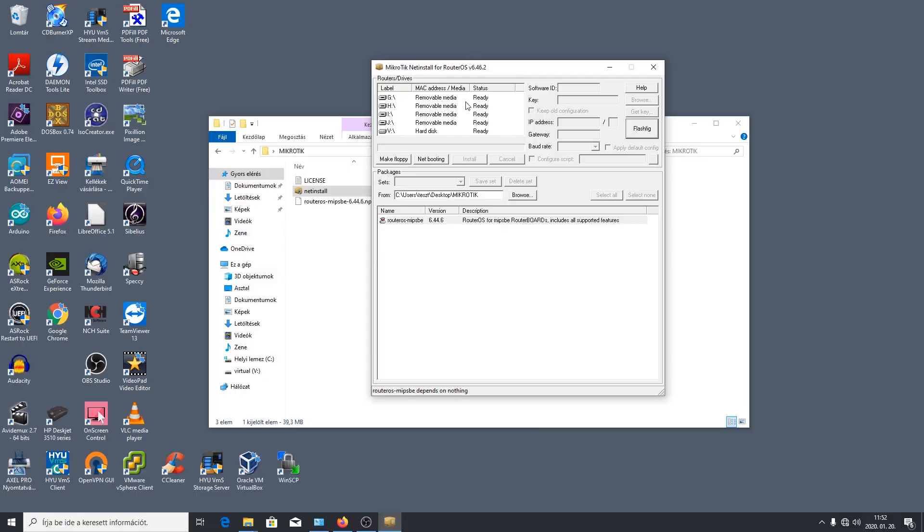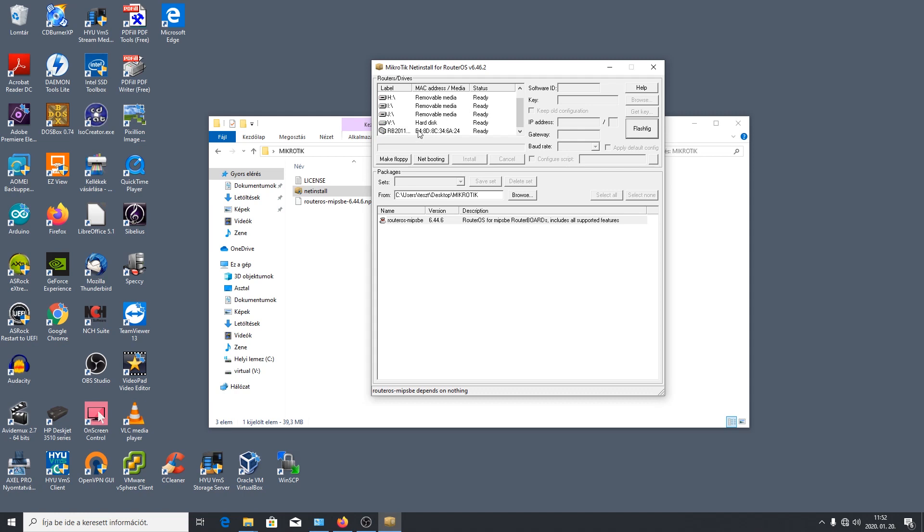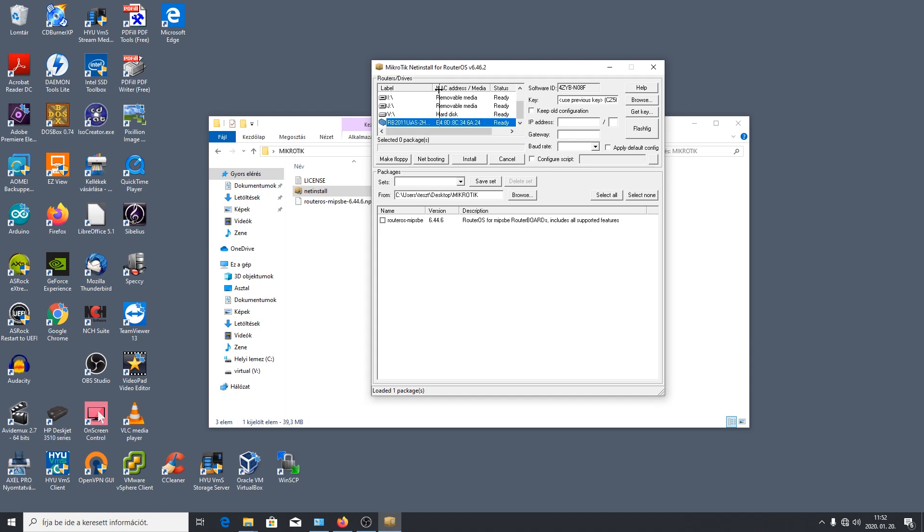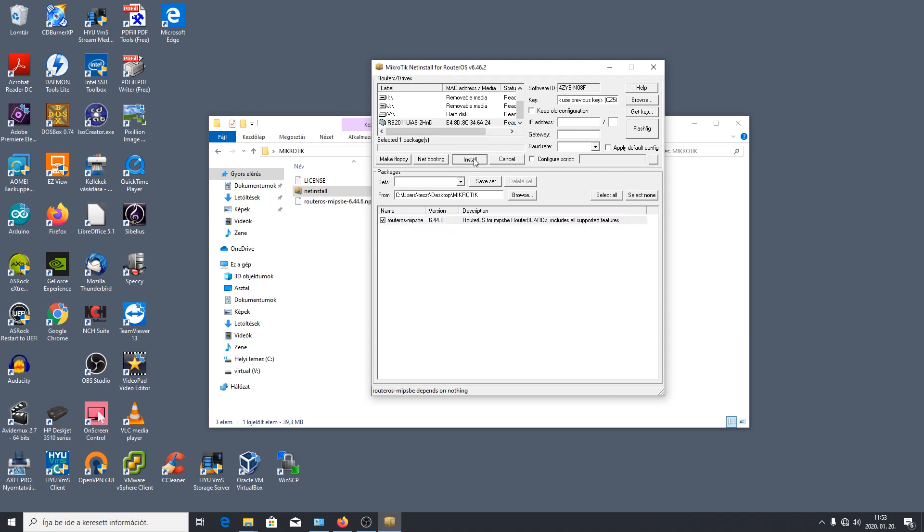Itt nem jelentünk meg, de megjelent. Ott vagyunk, íme itt van. Megjelent, ready, készen áll. Ez az eszköz, szépen látjuk, látjuk is a pontos típusát. Megjelent, íme ennyi. Tehát itt van az eszköz. Most kijelöljük hogy mit szeretnénk rátölteni, őt szeretnénk rátölteni és nyomjunk egy Install-t.